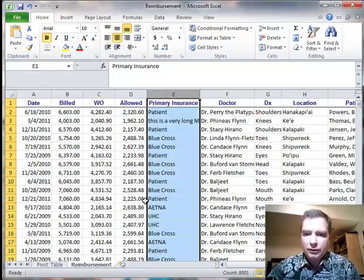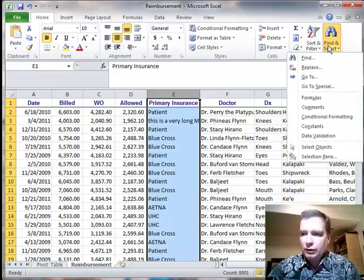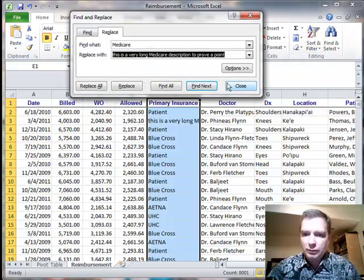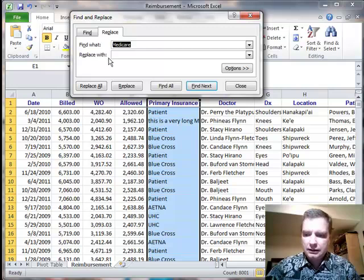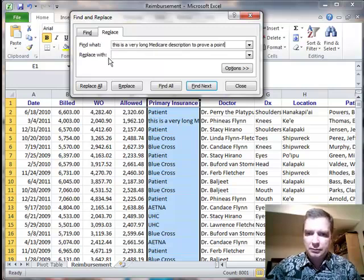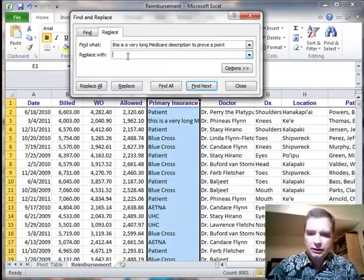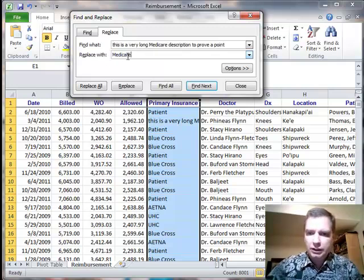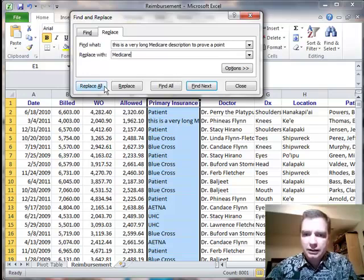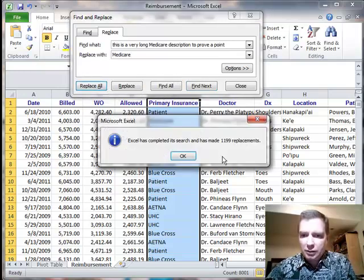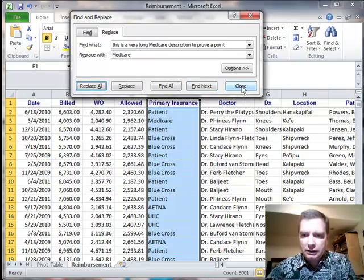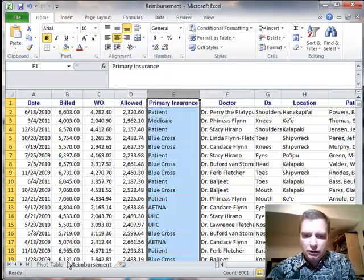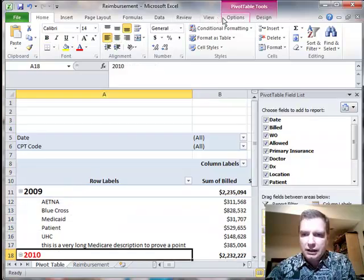now what I'm going to do is I'm going to come over to Reimbursement, and we're going to find and select and replace, cut that, delete that, paste that here, put Medicare back, replace all, put the 1,199 back the way they were, close, and we come over to the Pivot Table.